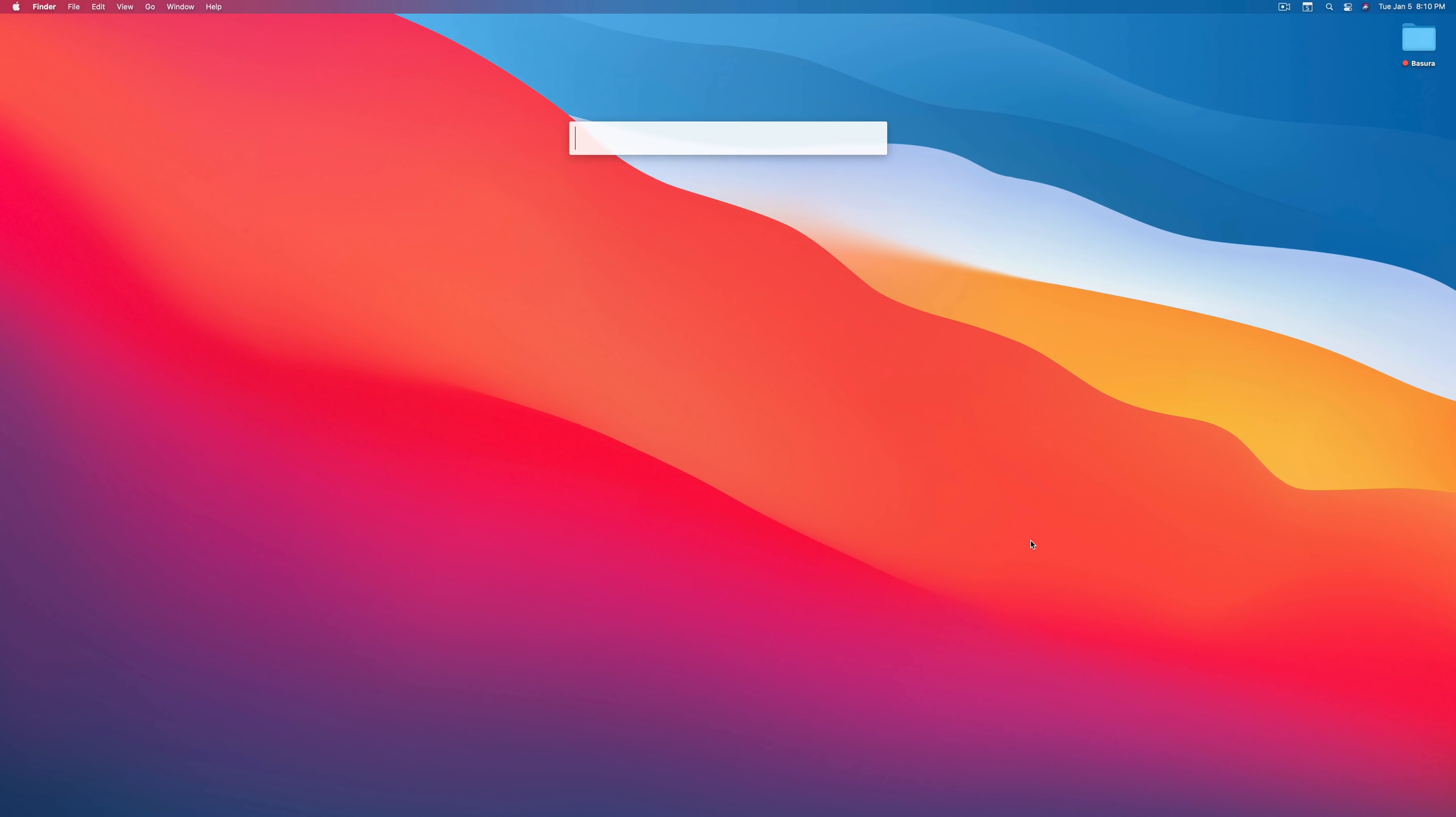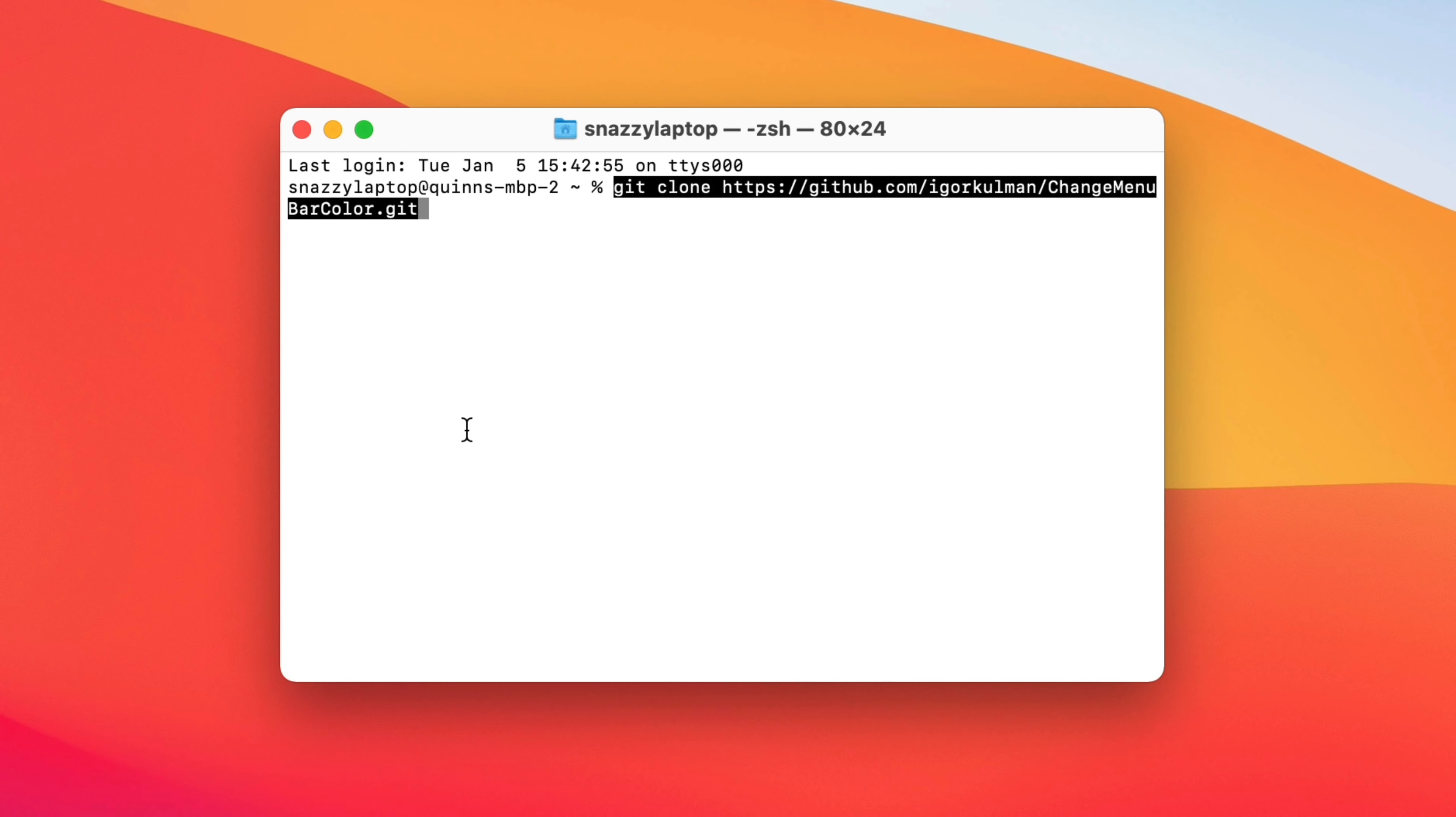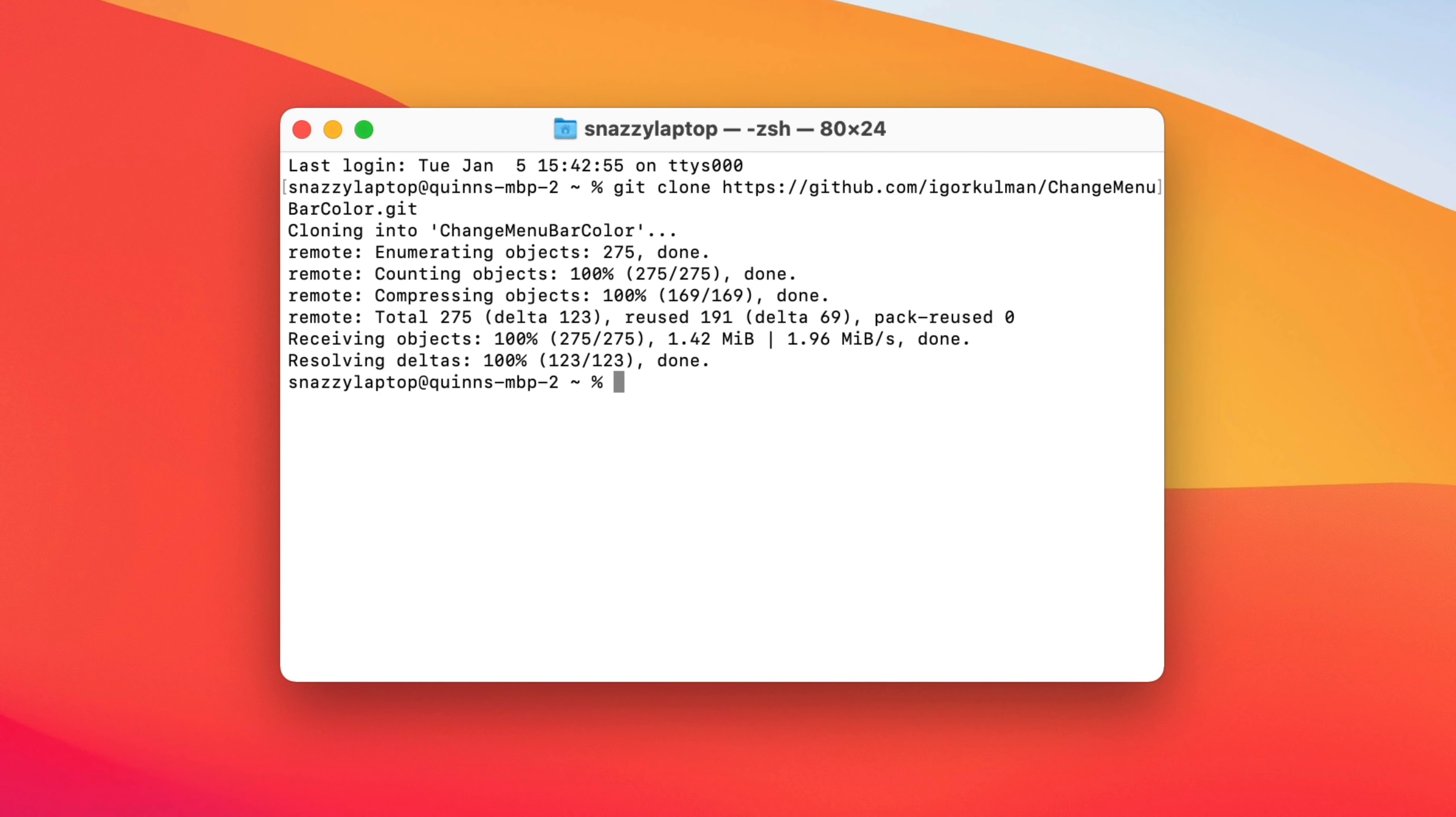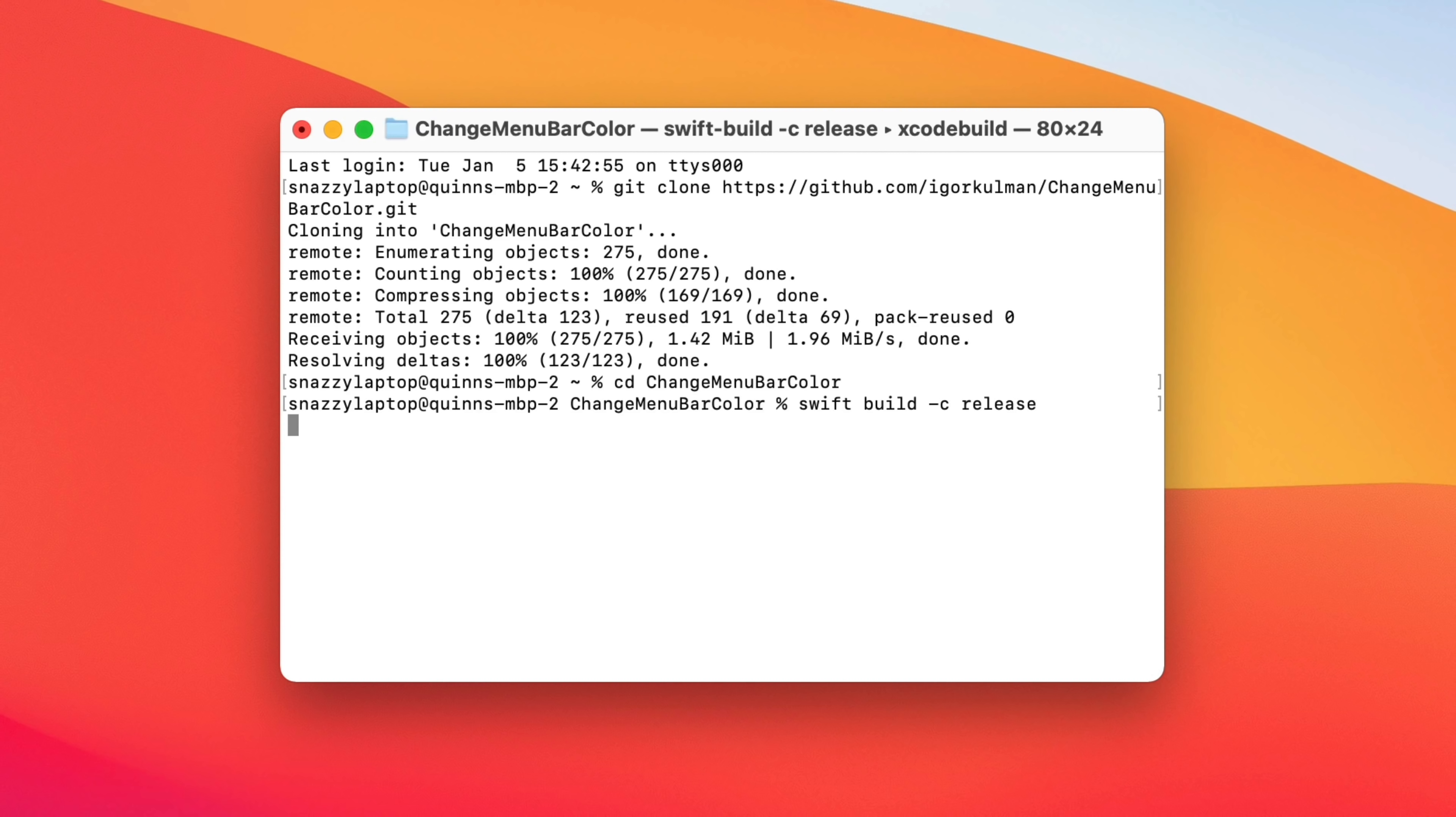So you need to have Xcode select installed. What I would recommend for most people, especially because sometimes all the dependencies don't load, just go to the app store, download Xcode. It's free, it's easy. Once you've got it installed, open up terminal, which you can find inside of the utilities folder in the applications folder, or by searching terminal and spotlight, and then paste the following command, git clone, and then the URL. That's going to go fetch this package from GitHub, and then it's going to bring it down to our computer. It's done now.